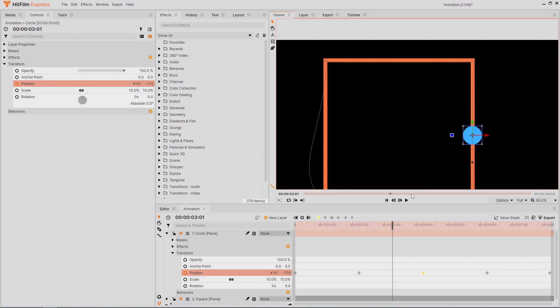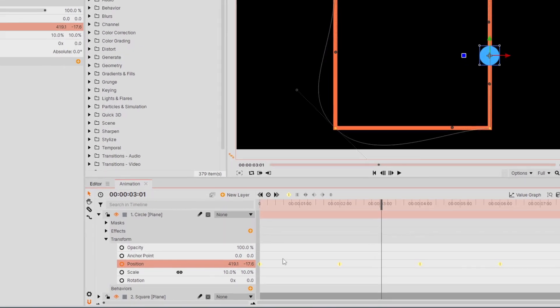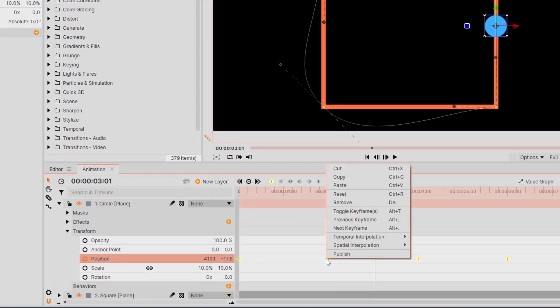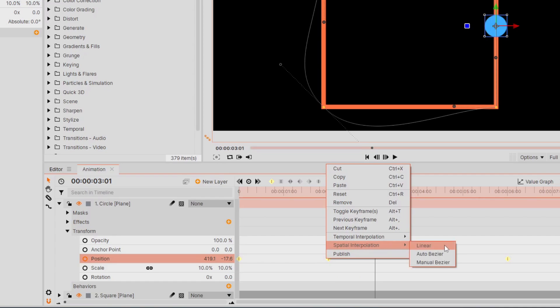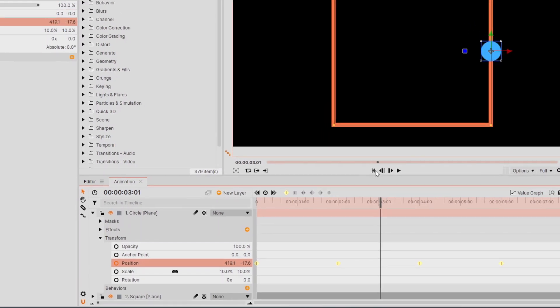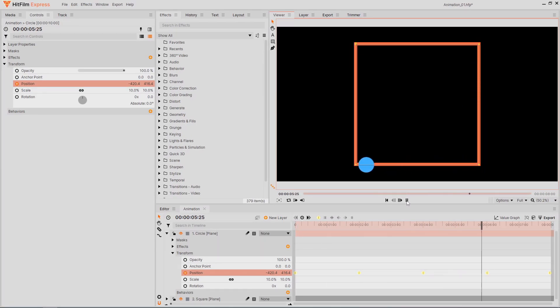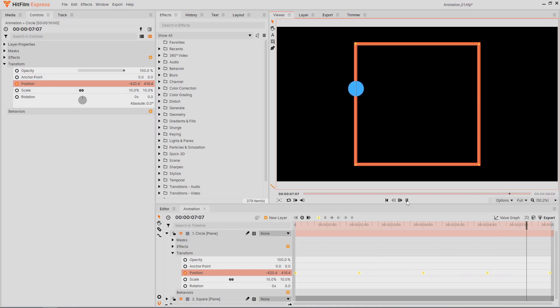Another option is to adjust the keyframe's spatial interpolation. The auto setting is the default, and manual is when we change the curve ourselves. Linear is what we want in this case, where the animation goes straight from one position to the next without adding any smoothing or interpolation in between.